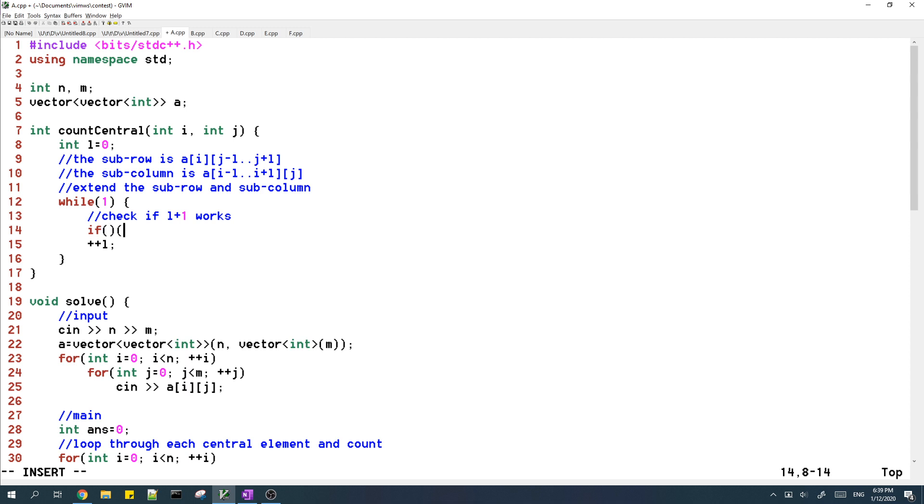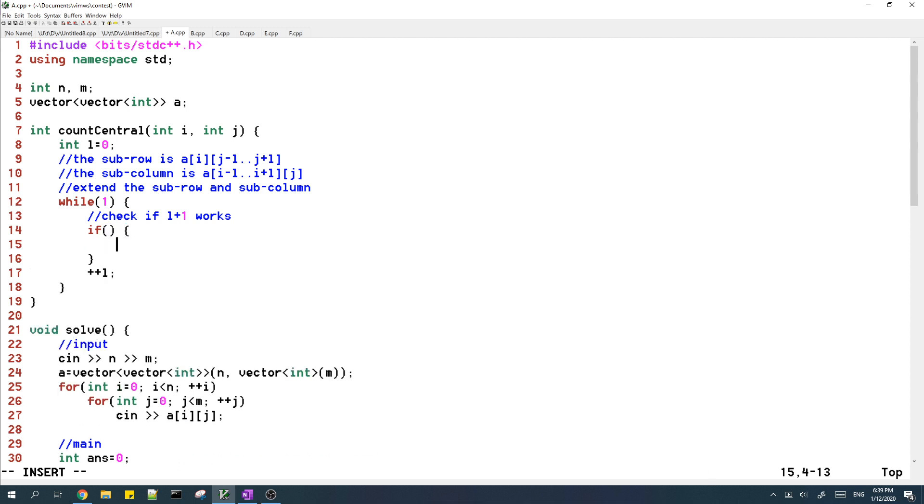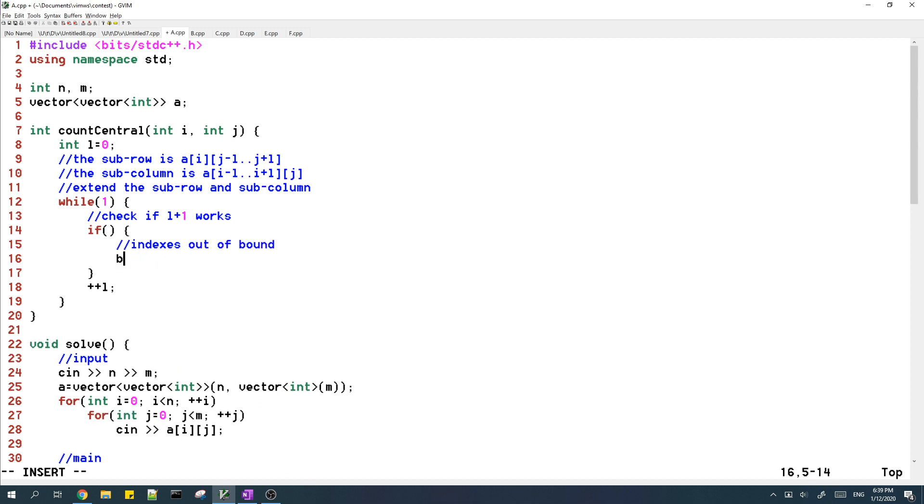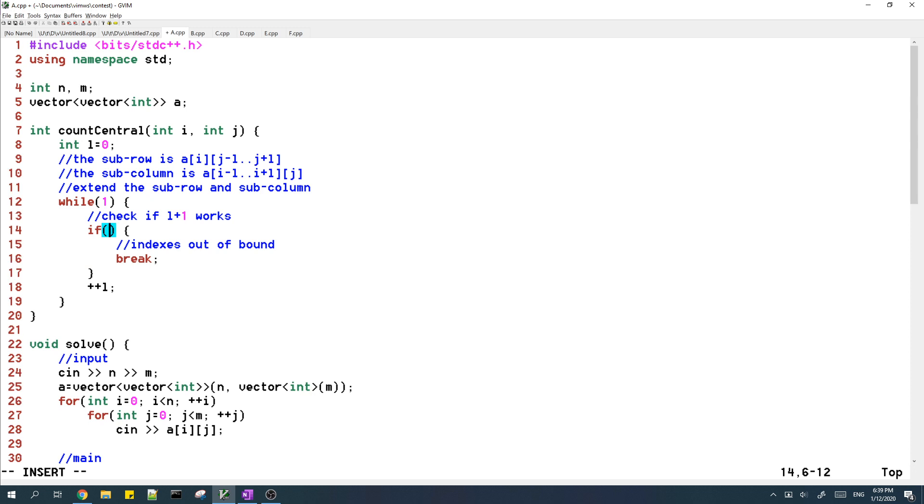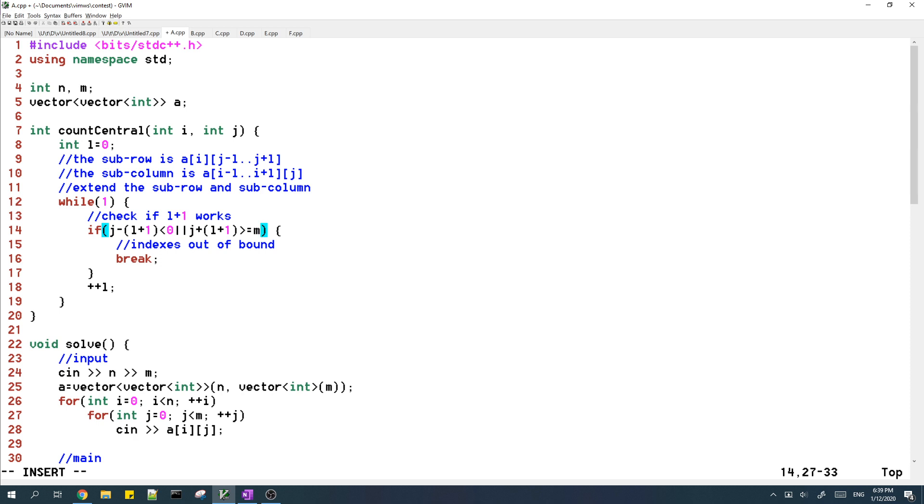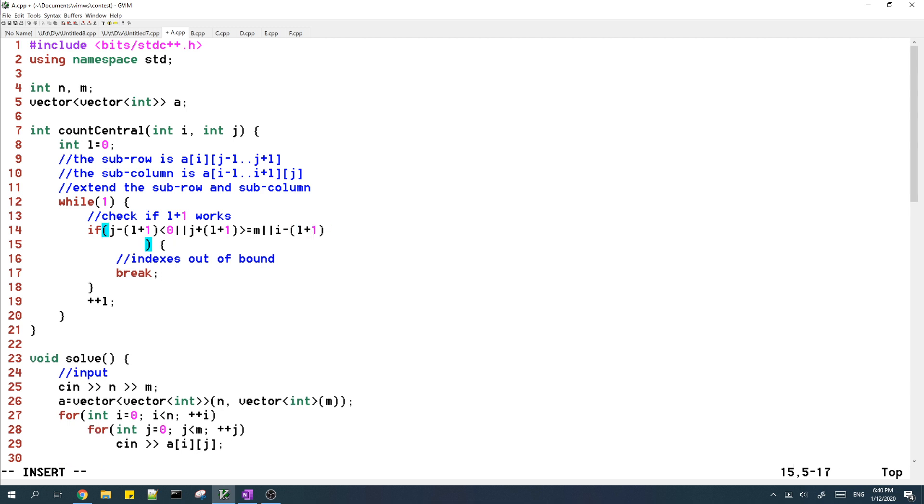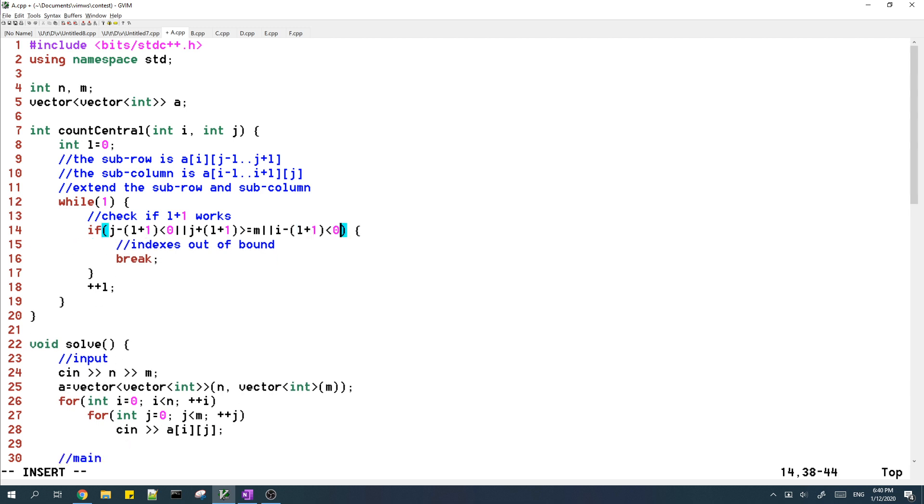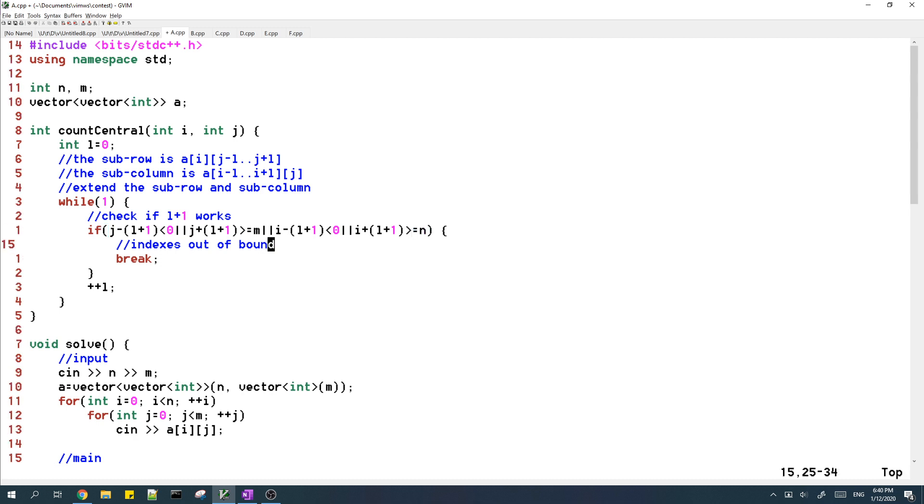So first thing we need to check is to make sure that our indexes don't go out of bounds. To do that we just make sure that j minus l plus one has to be greater than or equal to zero and j plus l plus one has to be smaller than n. And then i minus l plus one can't be smaller than zero, and i plus l plus one can't be greater than or equal to n.